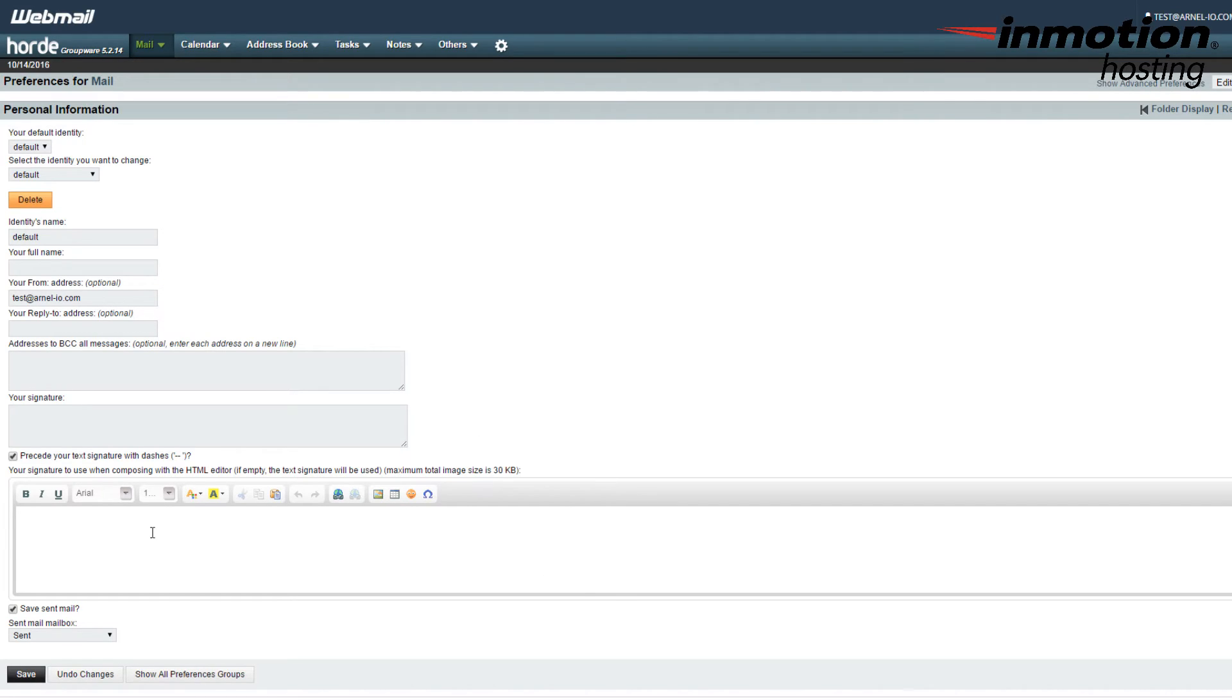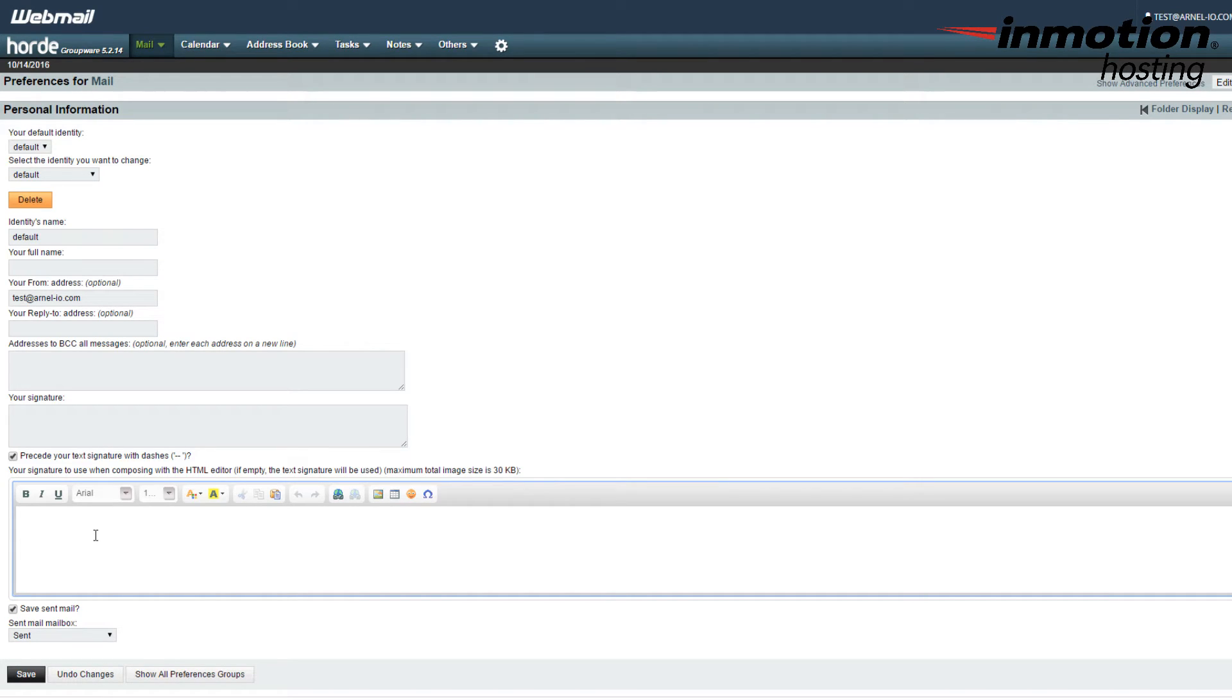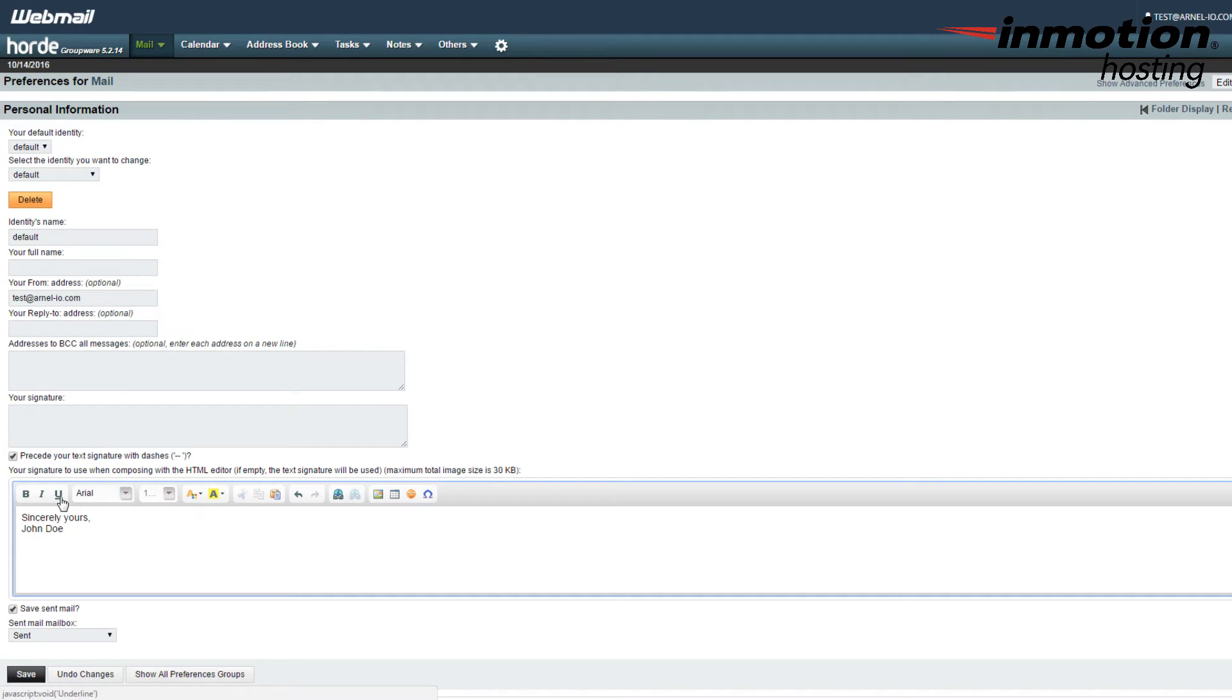So how do you add an image to your signature? If I were to type in a signature here briefly, like say, Sincerely Yours, in the toolbar you'll see that there is an option for adding an image. So if you click on this icon,